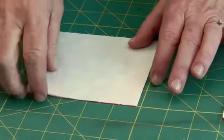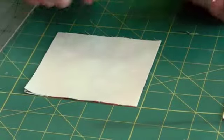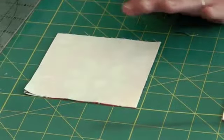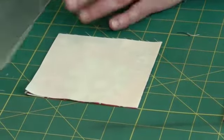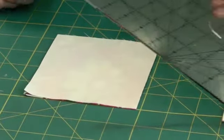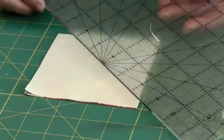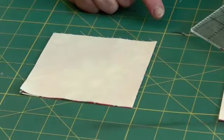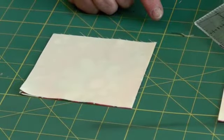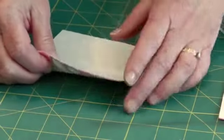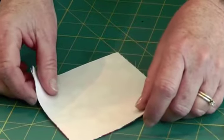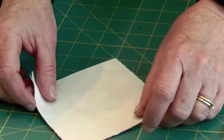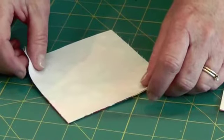You might remember from the half square triangles that we cut one diagonal cut. In this case we're going to cut twice, so two cuts diagonally. Some instructions might read cut your squares into quarters diagonally, and that's exactly what it means.